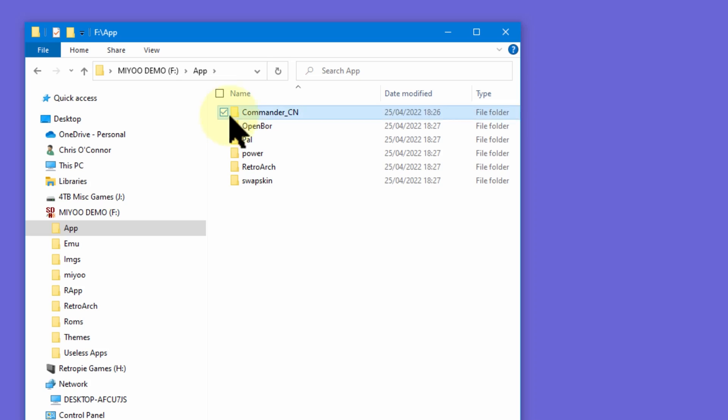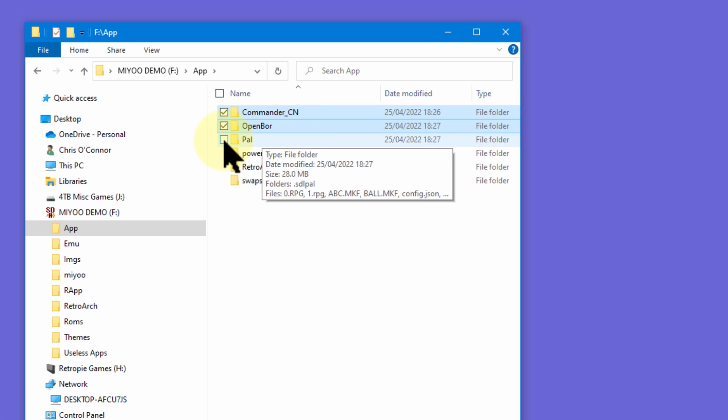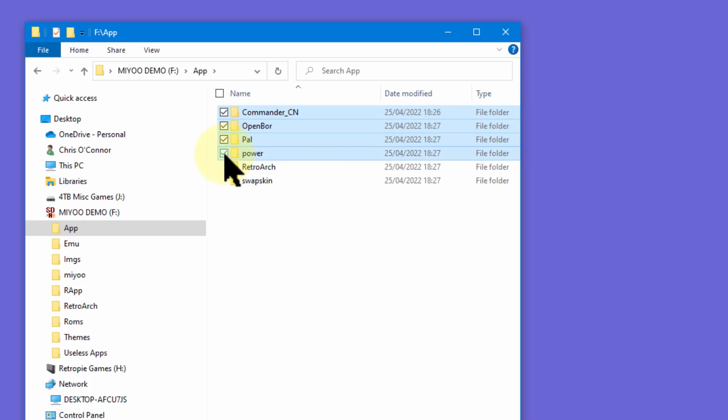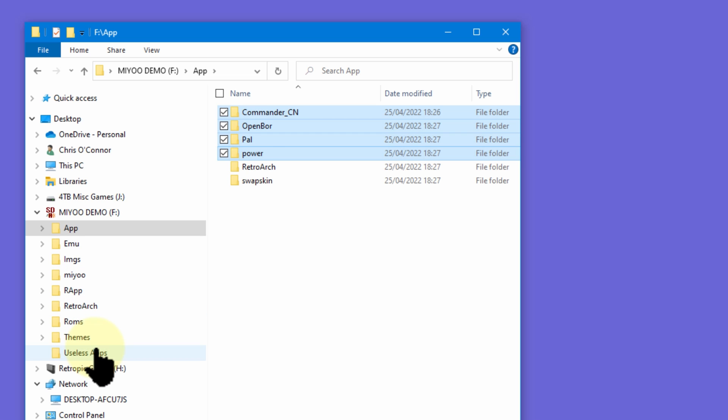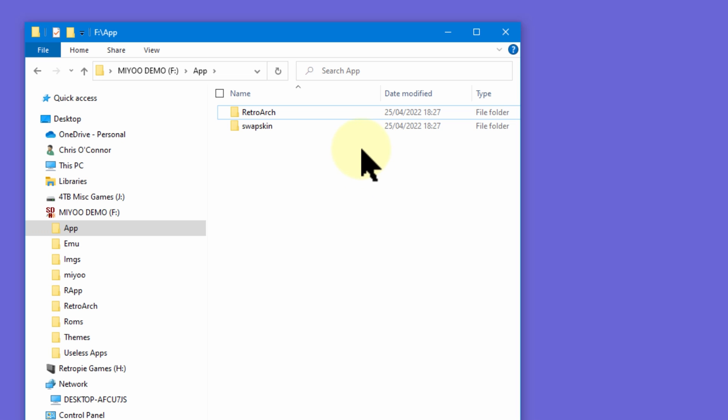So what did I actually move? The first to get moved was the Chinese language file manager — it's useless to me as I have no idea which option is which, and if I guess and get it wrong I could really mess things up. The OpenBore app went, as did the PAL app. OpenBore as it stands just didn't seem worth keeping, and a game that's totally in Chinese is no good to me. The last thing was the shutdown app, or 'power' as it's called here — the power button works for me, and there's also a shutdown option in the settings section now. That leaves me with the RetroArch folder and the swap skin folder, both of which I definitely need.